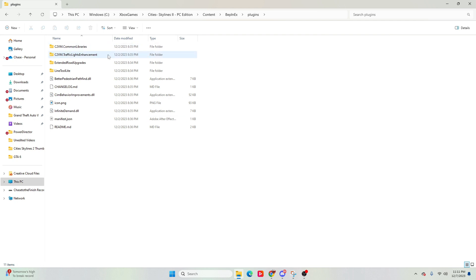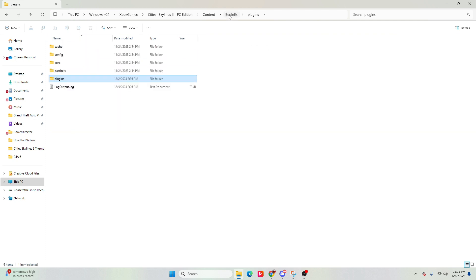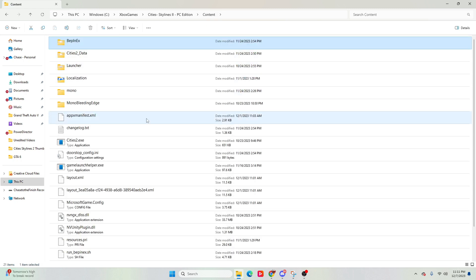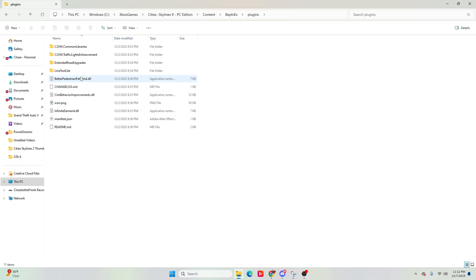Once your mods are inside of here, you're able to go ahead and run the game. Now, do not put your mods into this folder of BEPinEX. So once you put BEPinEX in here, you'll then go ahead and run the game, and as soon as it loads up to the main menu, exit out, and then you'll be able to go in here to the plugins folder and go ahead and put your mods into this area.